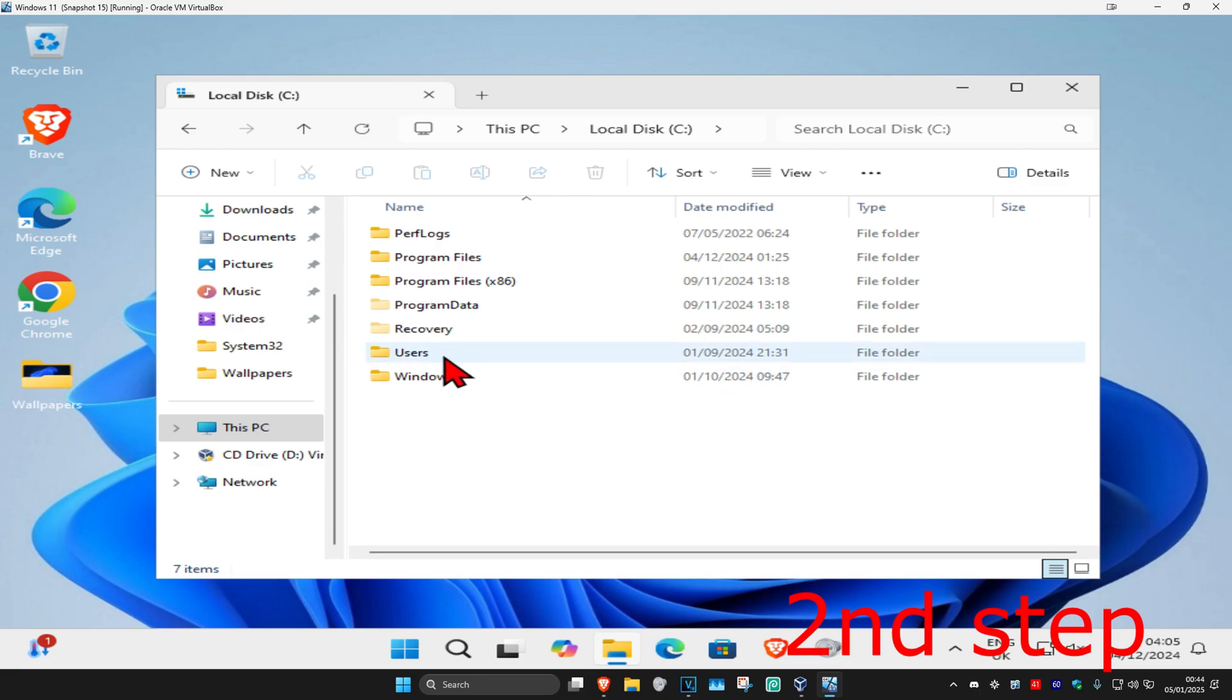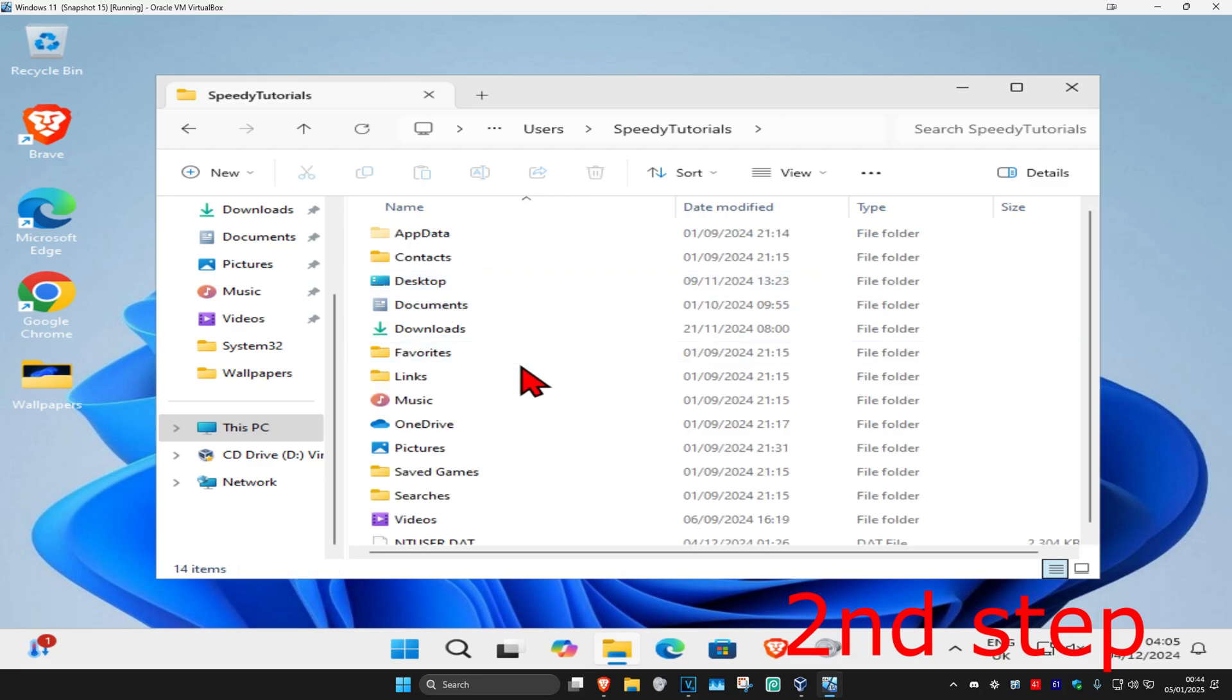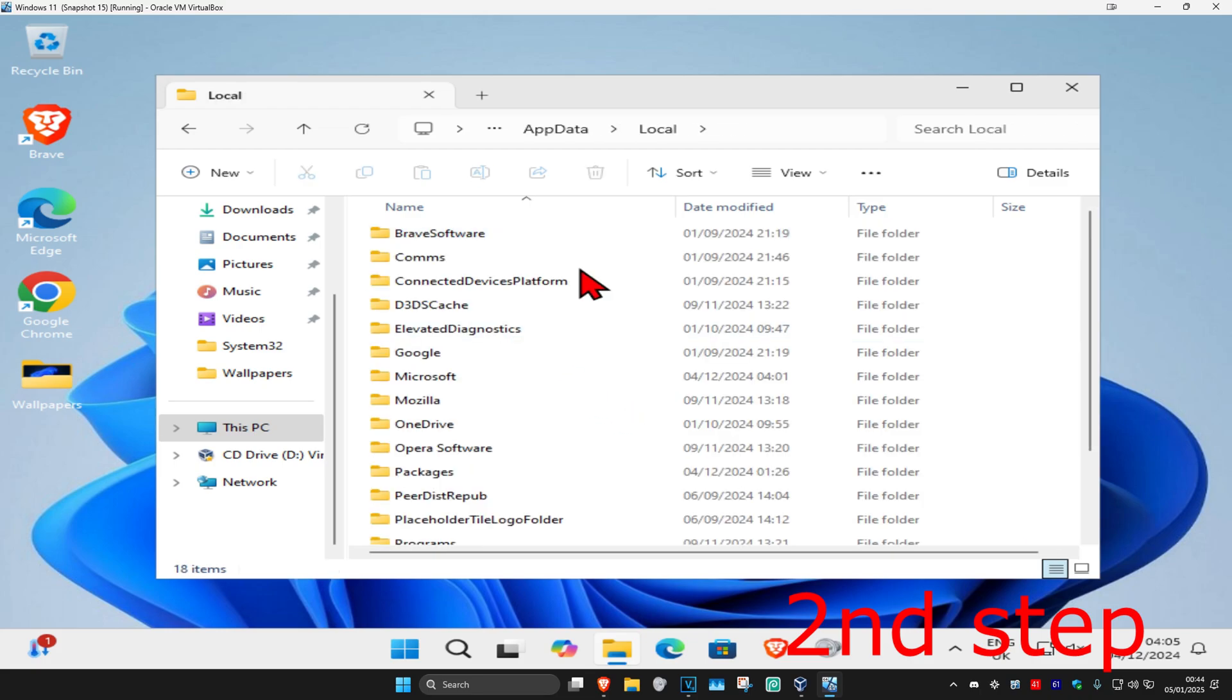Click on Users. Now find your username and click on it. Then click on AppData, then click on Local, and then click on Microsoft.